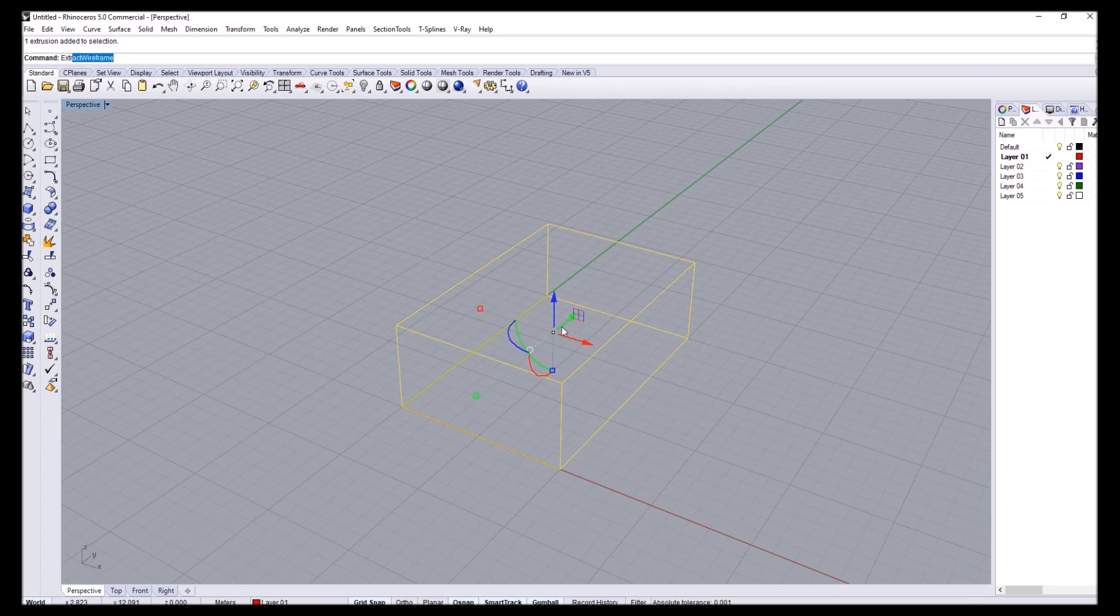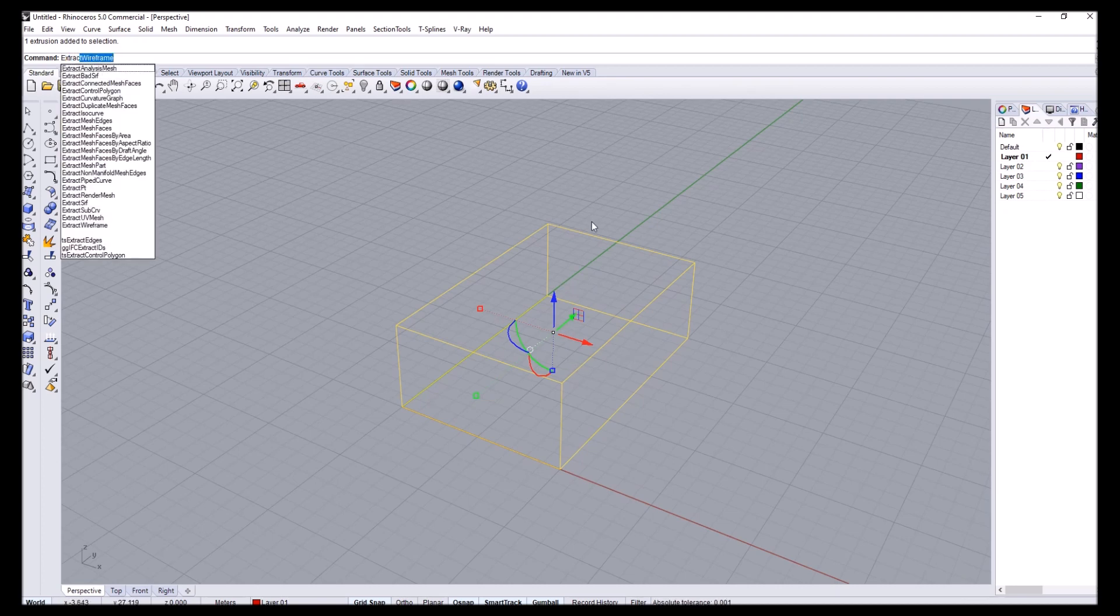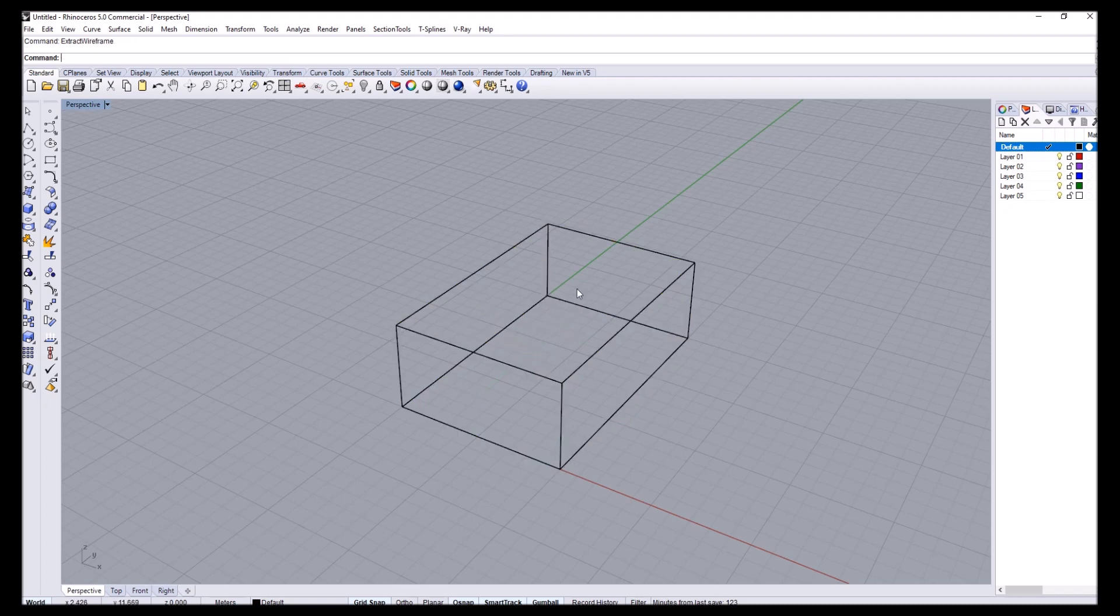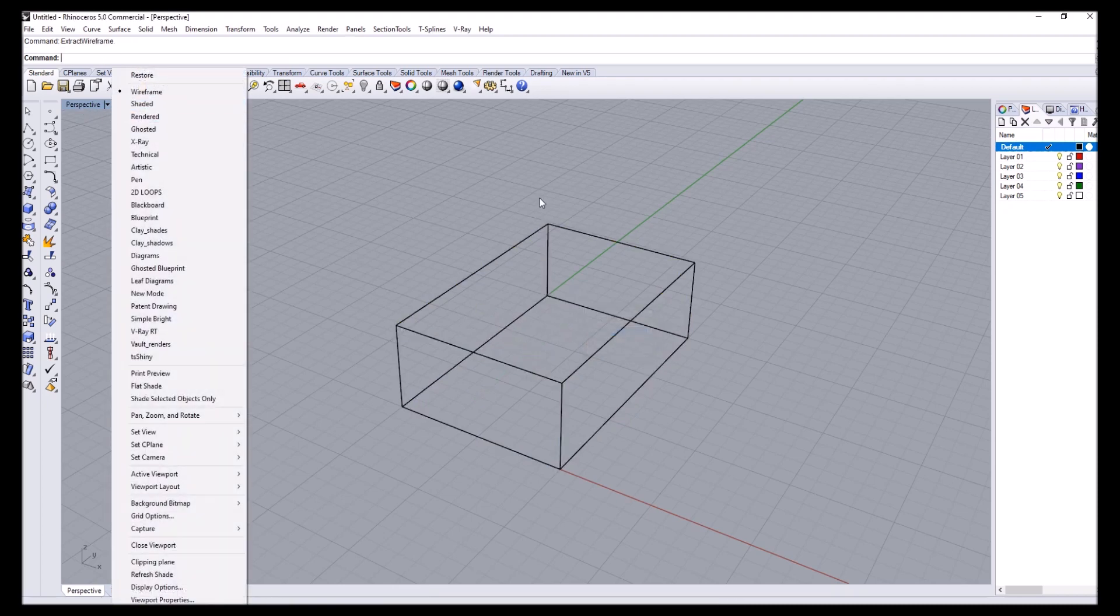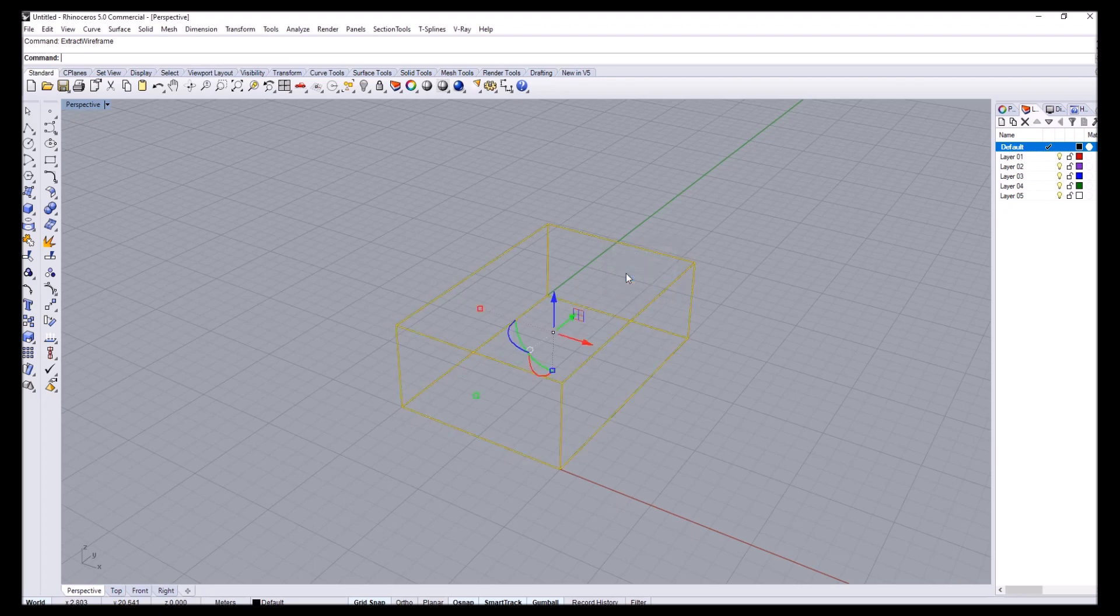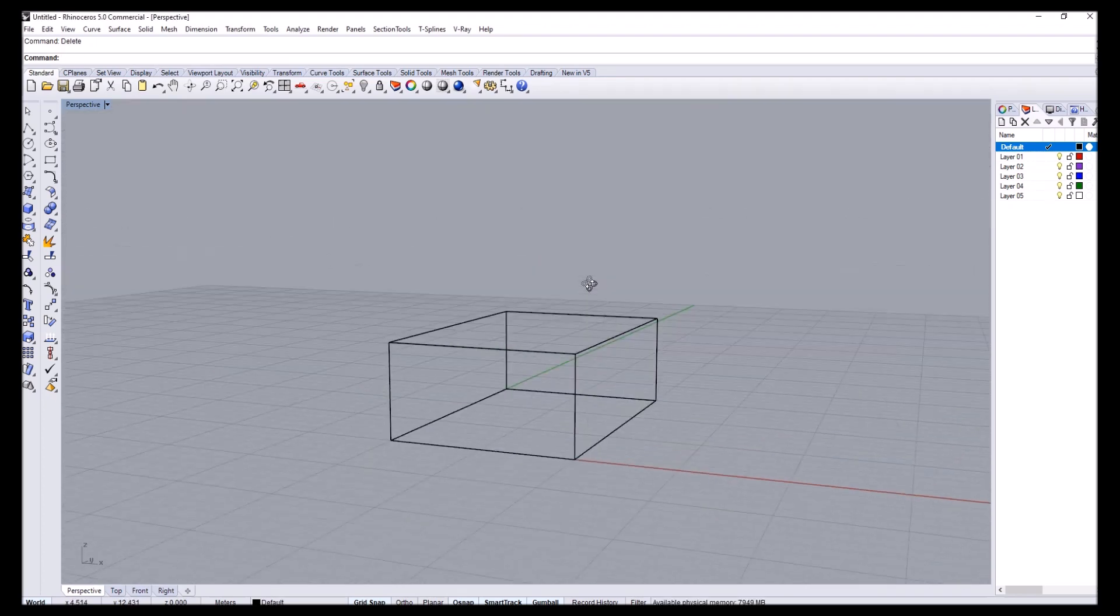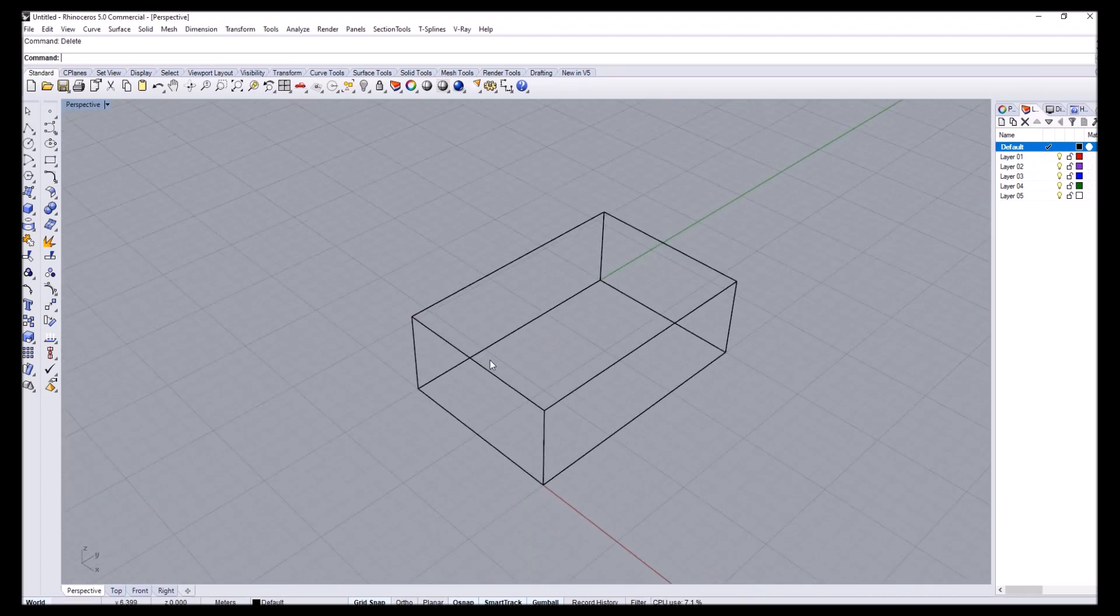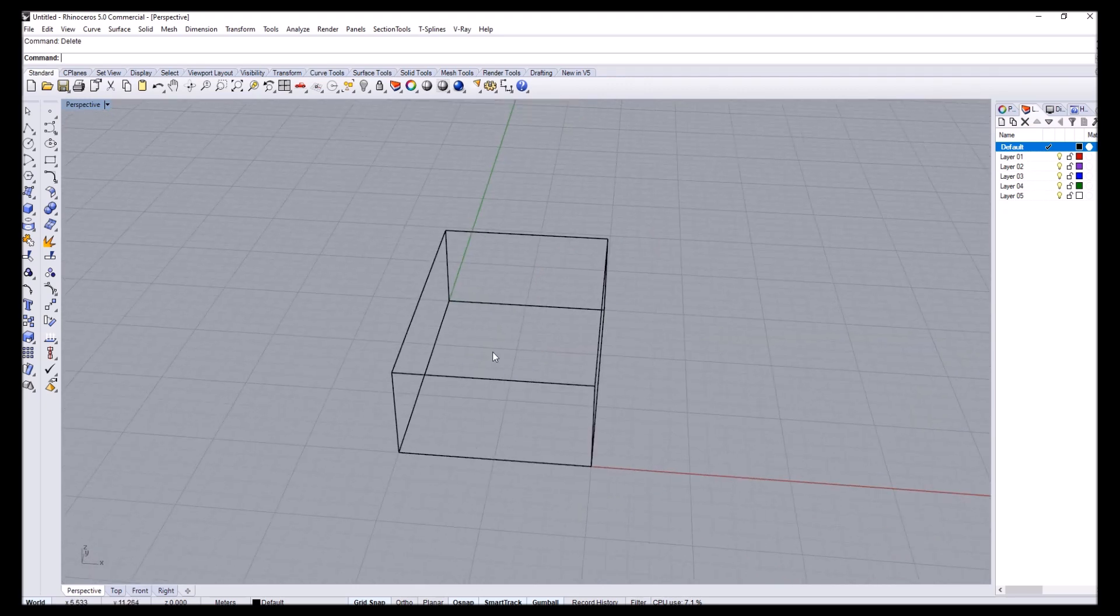I'll go ahead and type up extract wireframe. Basically, we can get rid of the extrusion and we should have these curves in which we will model our curves.